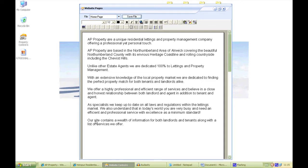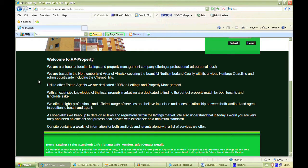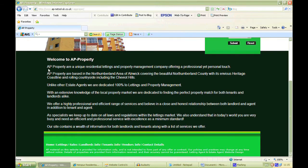Then you go back to your site. As you can see it hasn't changed at the moment — it's still reading an internet temporary file, an old file. To refresh the page to see what is currently on the website, just press F5 on your keyboard — it's at the top of the keyboard slightly to the left. Press F5 and it refreshes the page. As you can see, it's been uploaded already.